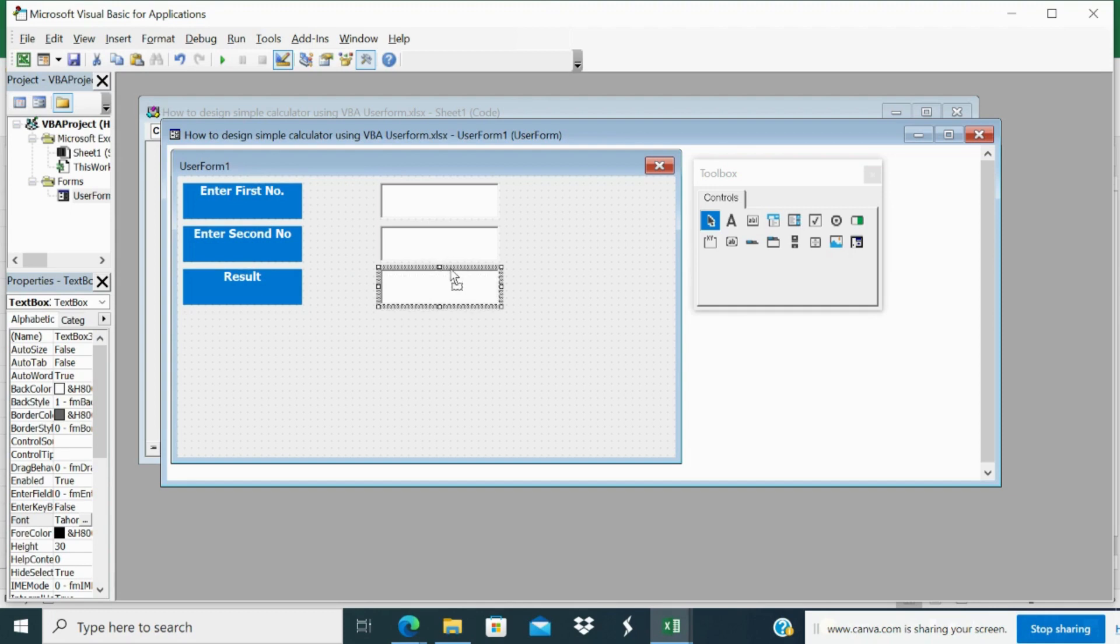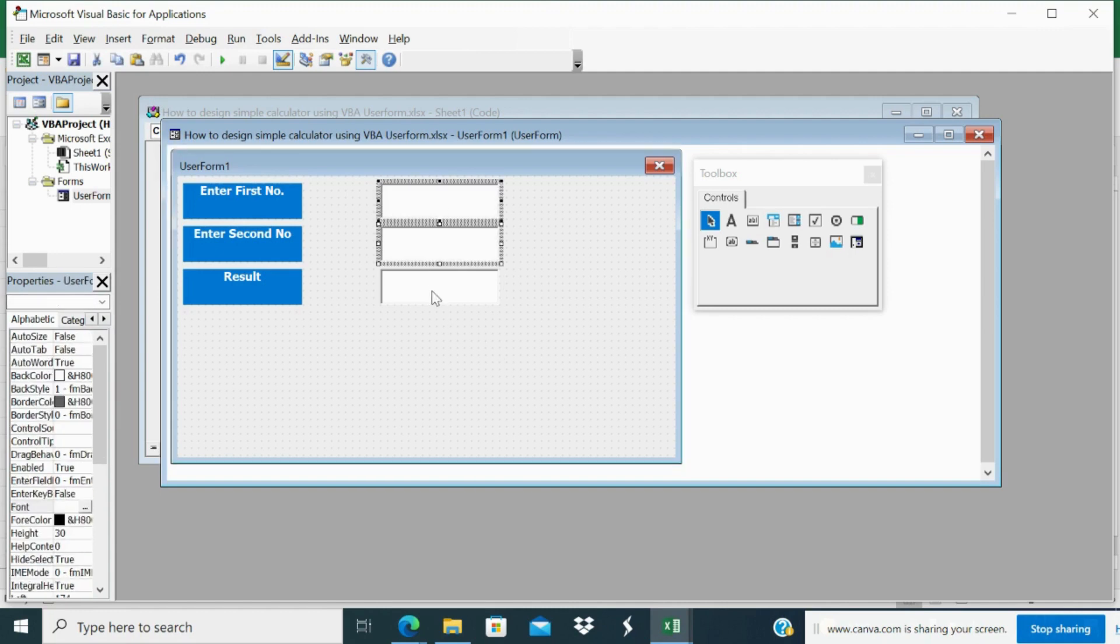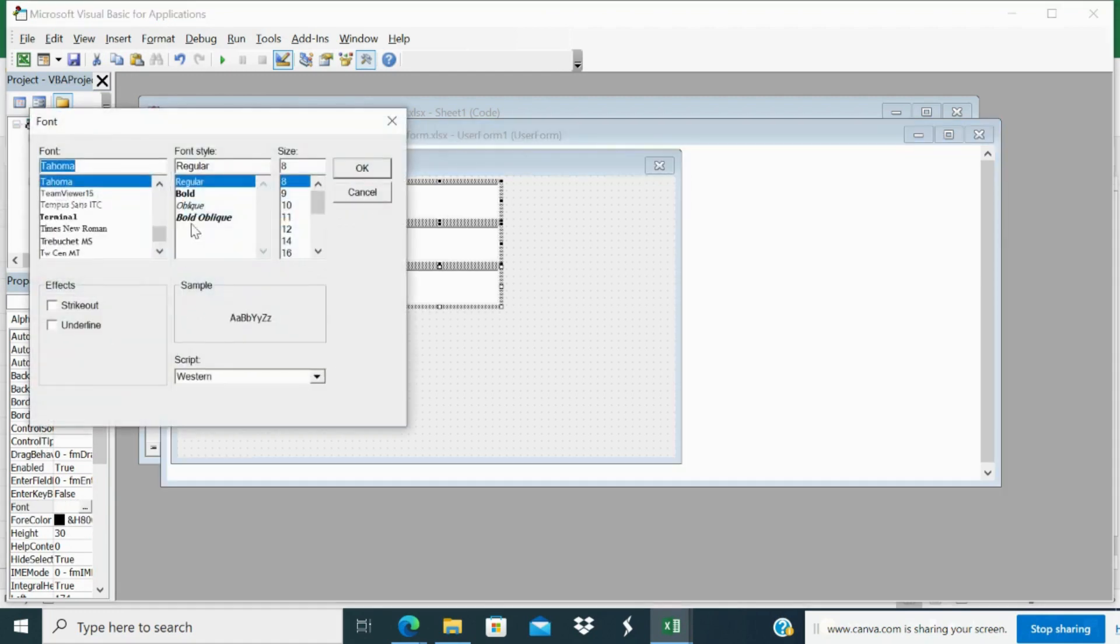See if you select this text box, you can see the name of the text box. Text box 3, text box 2, and text box 1. Now I will select all this box and I will select the font color bold and font size. I will make 14.